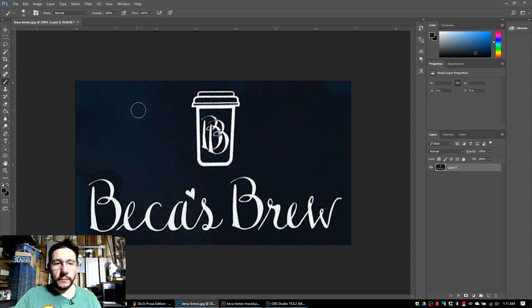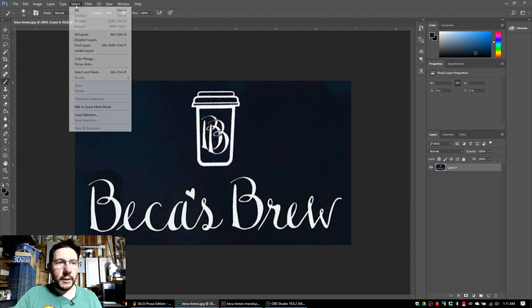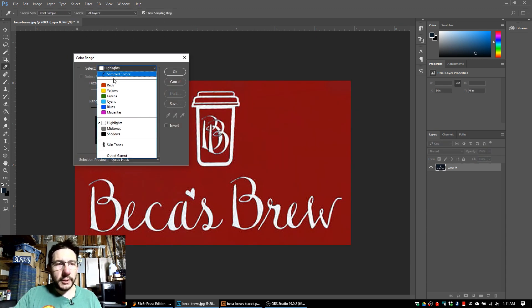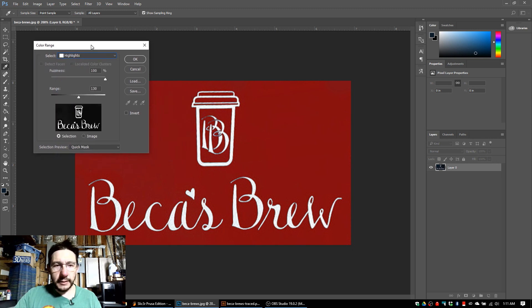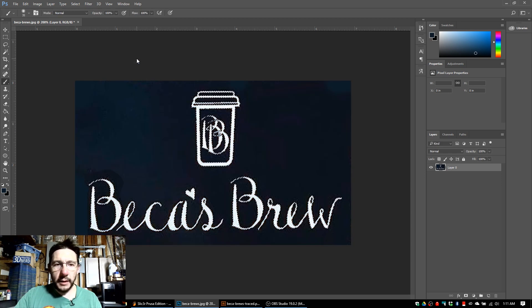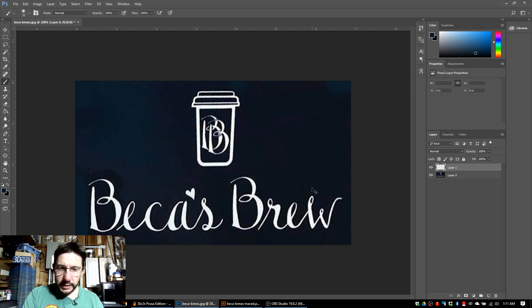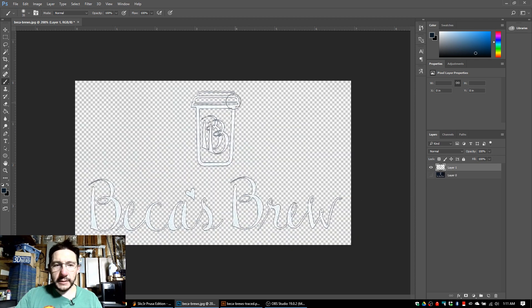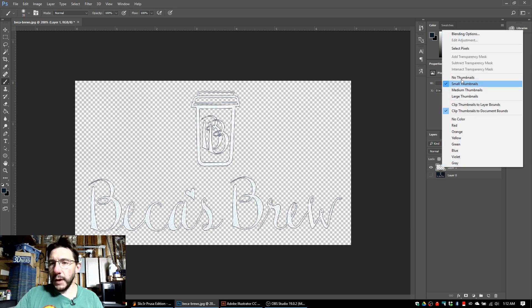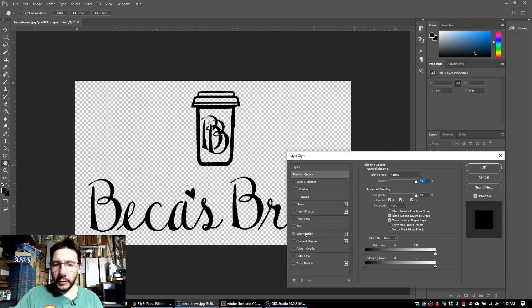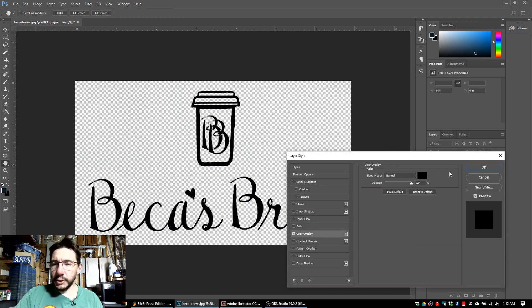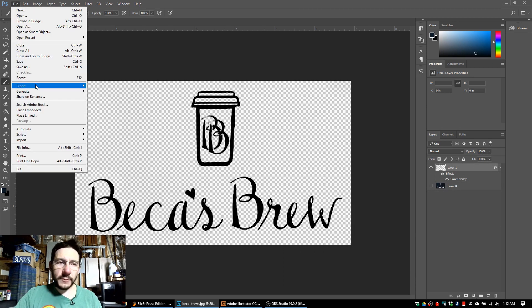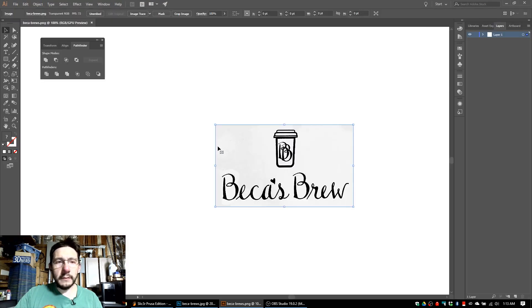There's probably other ways to do this, but I'm going to do Select, Color Range. Make sure you select Highlights here. Everything that's not red is going to be selected. That looks good, so I'm going to hit OK. I'm going to hit Control-J to jump that to a new layer. I'm going to uncheck the eyeball on this. Before you export it as a PNG, right-click on this layer, go to Blending Options, Color Overlay, and choose black. Then you can export it as a PNG.